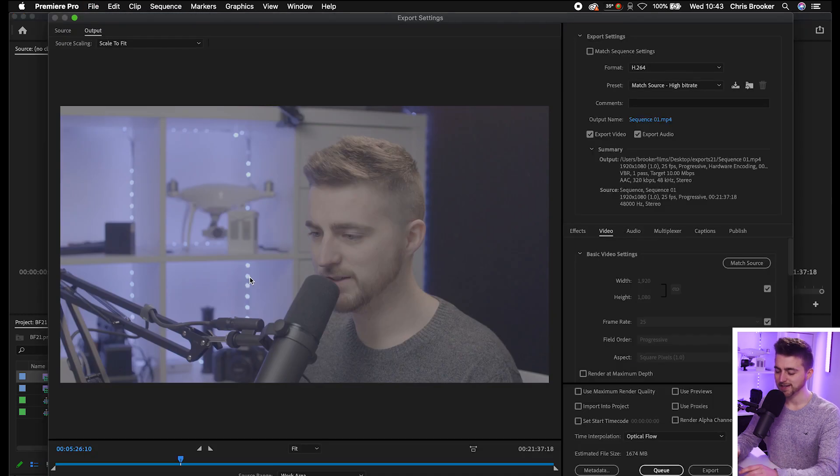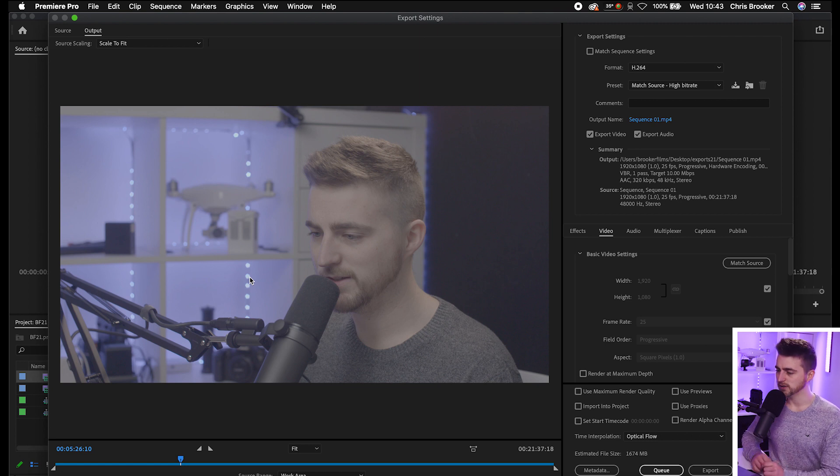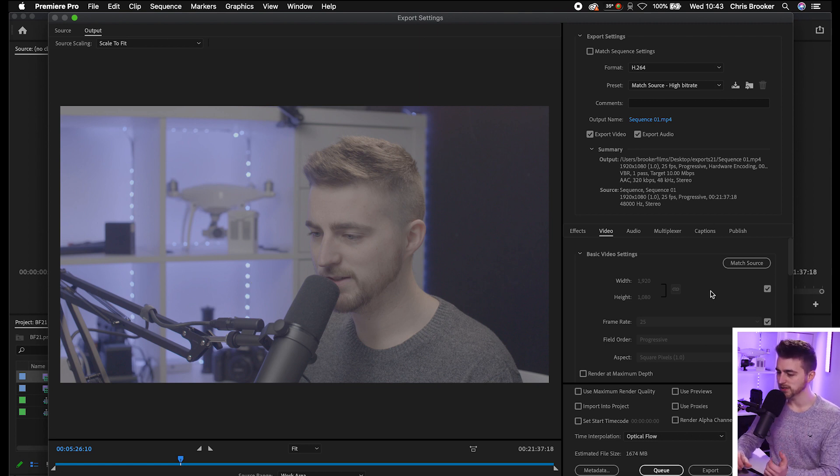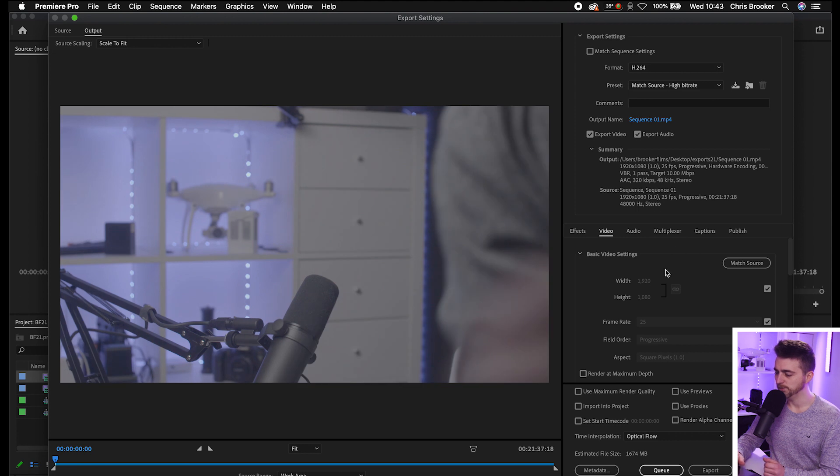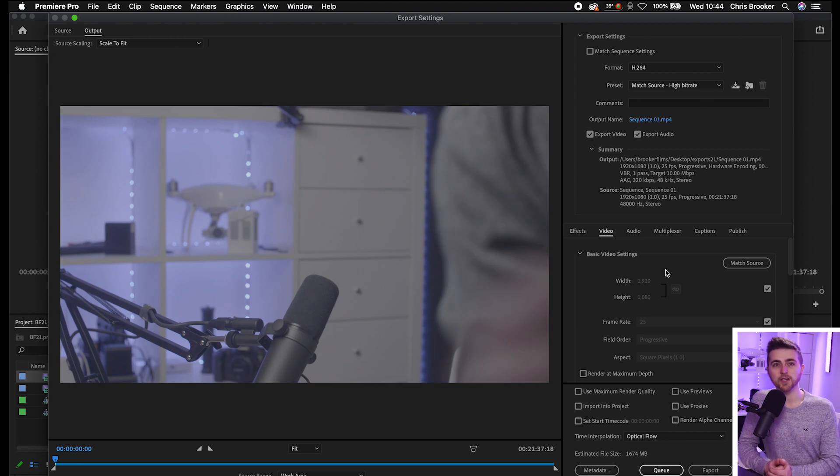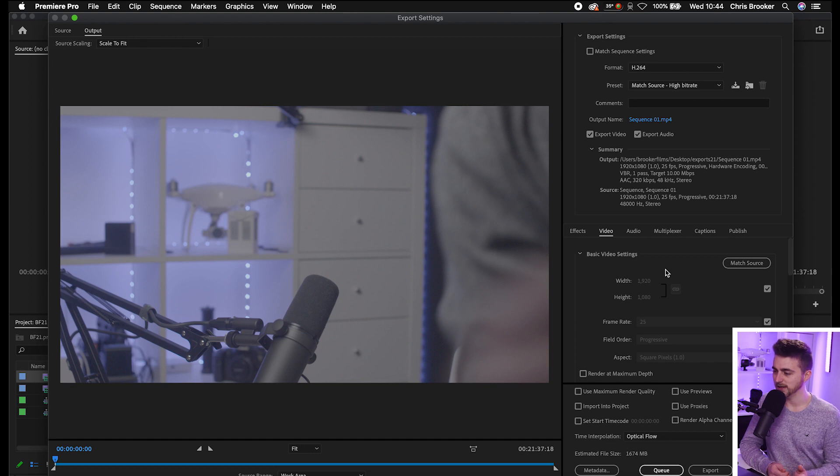And of course the keyboard shortcut for that is Command M or Control M if you're on Windows. And then I would just go through all of these different settings here and just export the video and the audio. But because we don't want the video, we want to go ahead and change a few of these settings here.